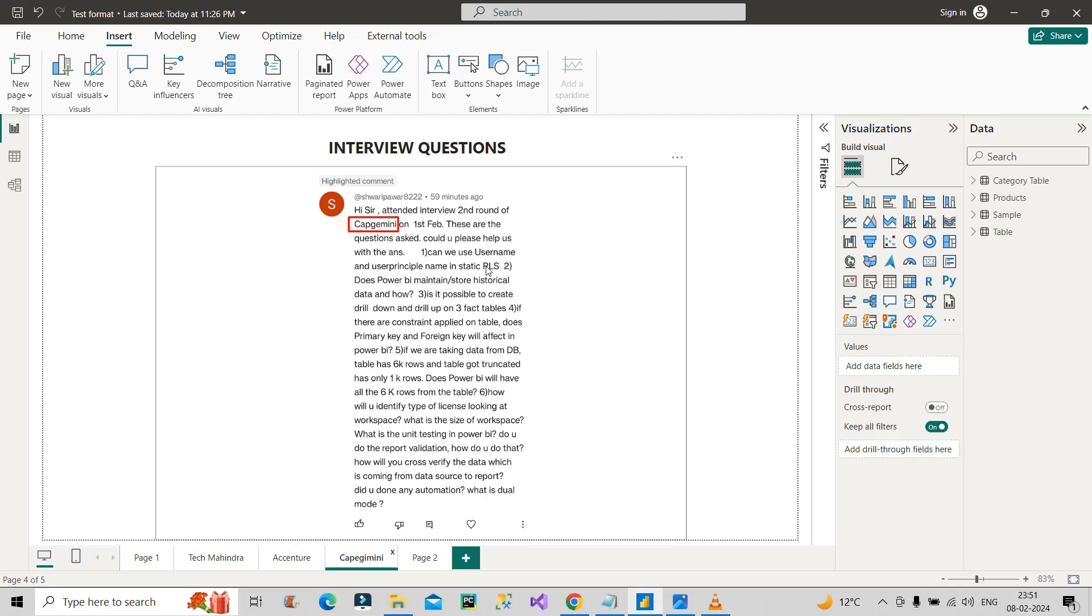The next question is: does Power BI maintain or store historical data? By default, Power BI doesn't store any historical data, but we can definitely do predictive analysis using Power BI, but for that we need to have the historical data. The answer will be no, it does not maintain or store historical data. Moving on to the third question: is it possible to create drill down and drill up on three fact tables?